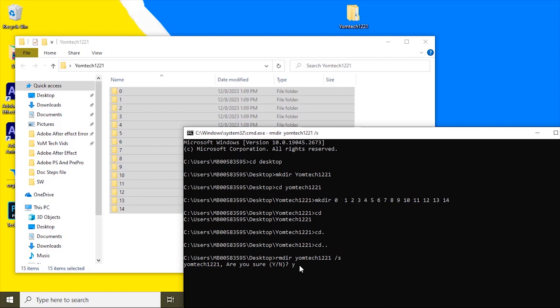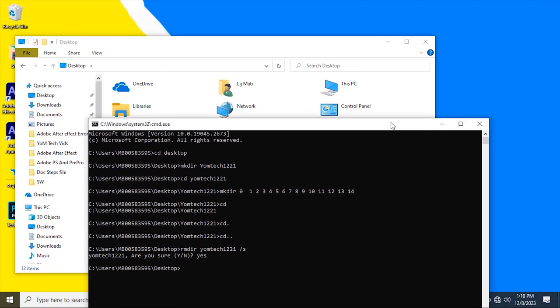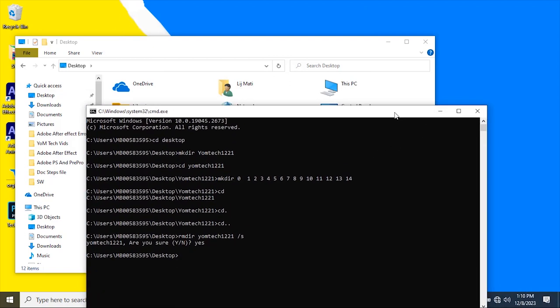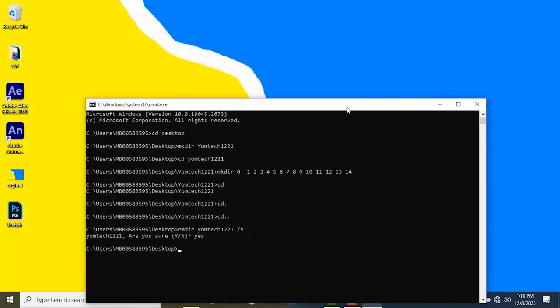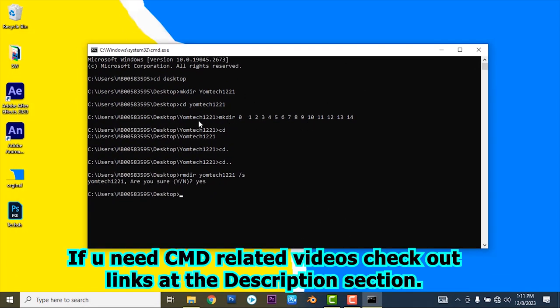Then press enter. Now, boom! All folders and directories are removed at the same time. So the command is...